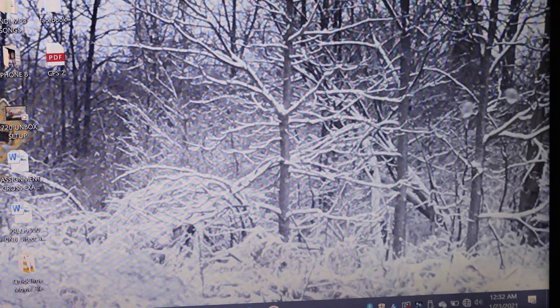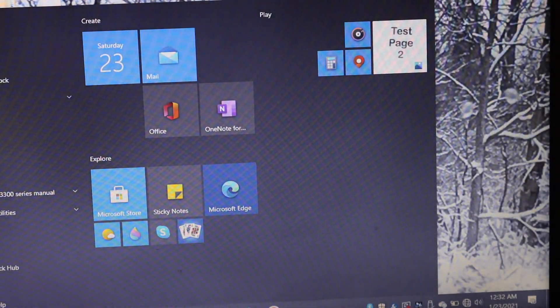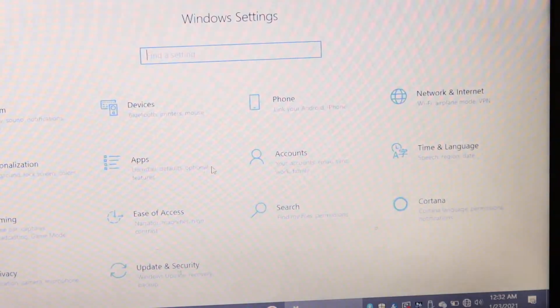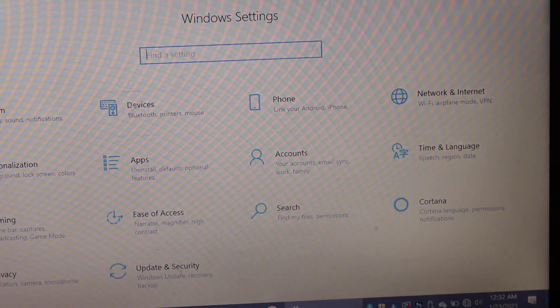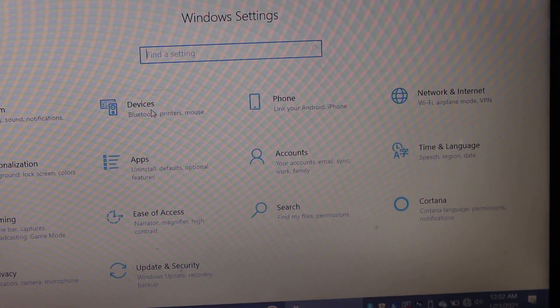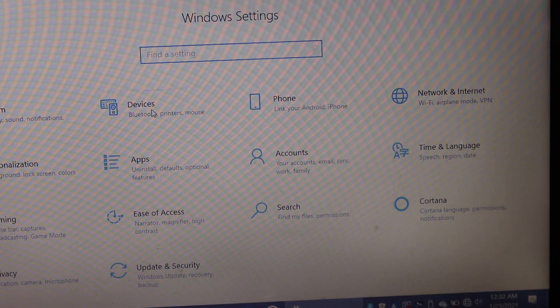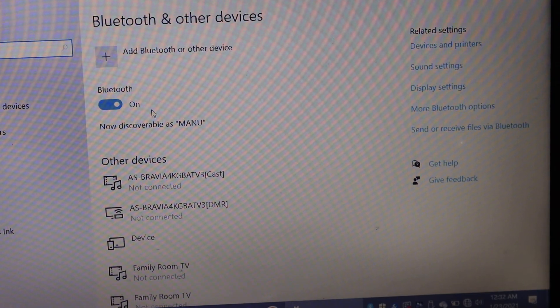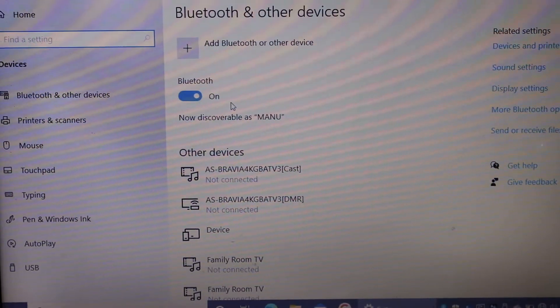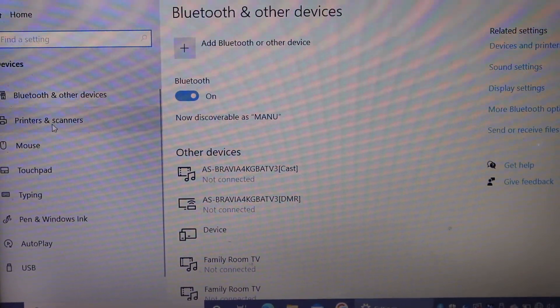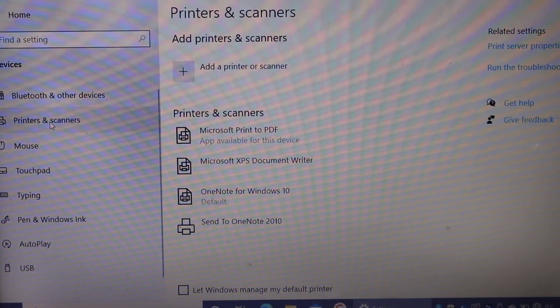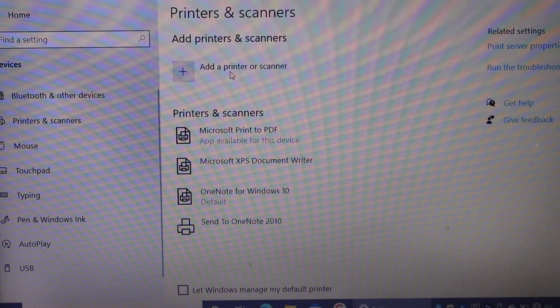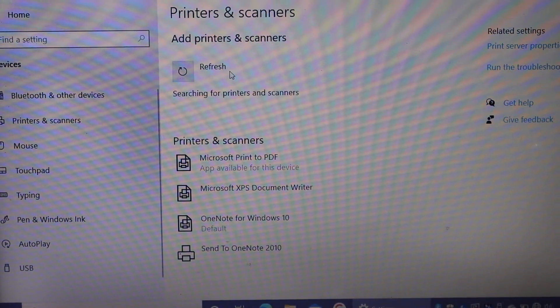Click on that. Here we have the printer and scanner option. Click on that. Click on the add printer or scanner.